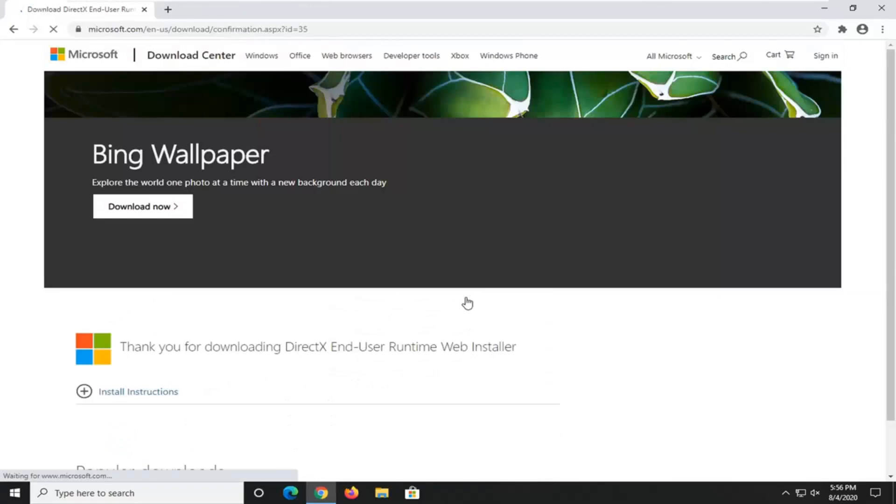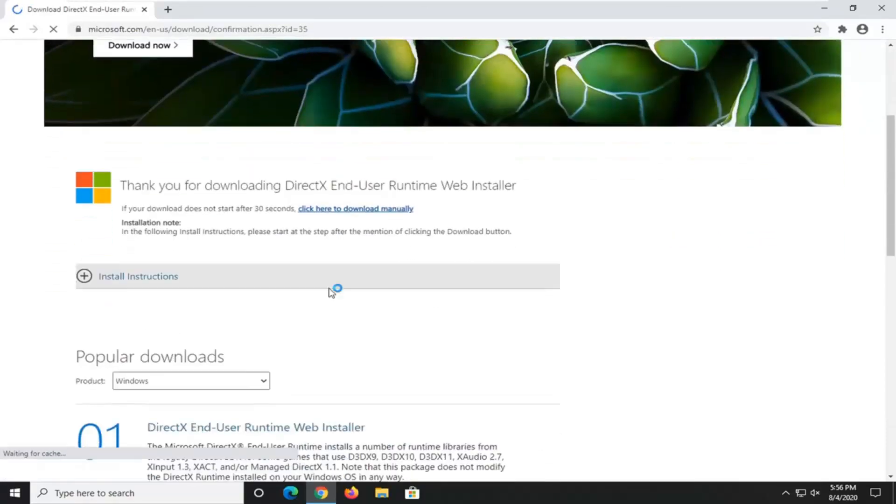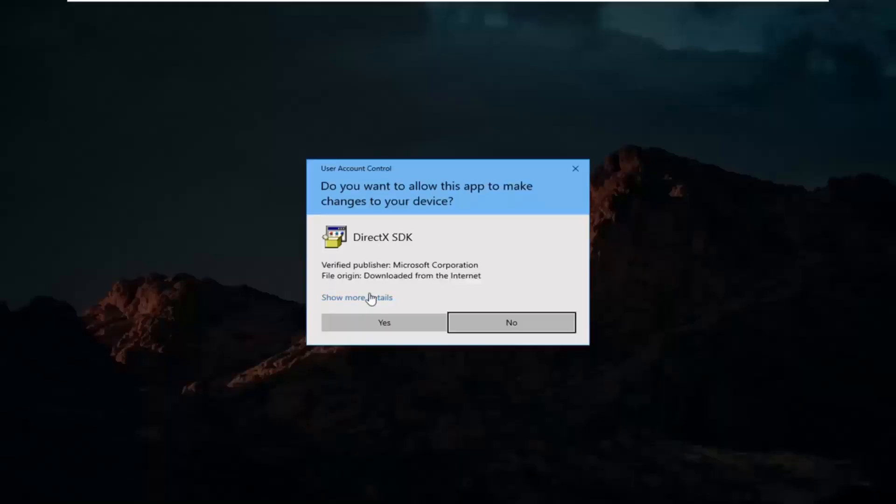Again, this should be pretty self-explanatory at this point, guys, but I just want to demonstrate exactly what I'm talking about here. So you just go ahead and open that up.